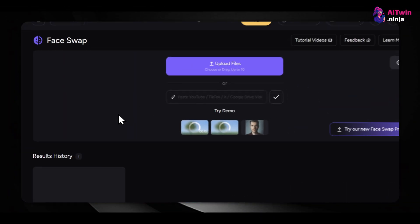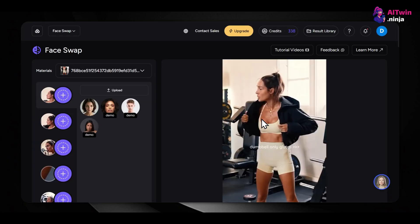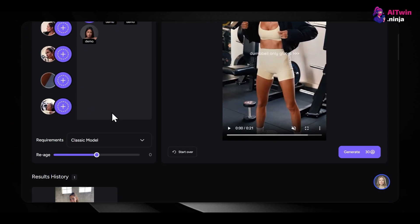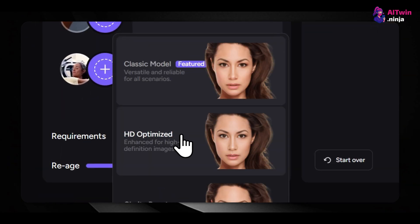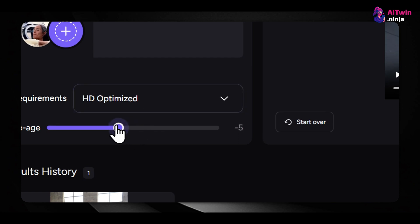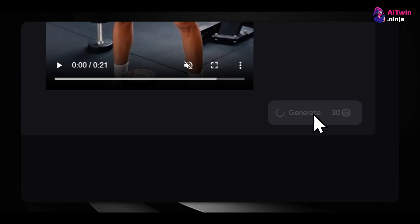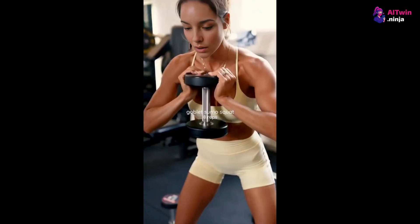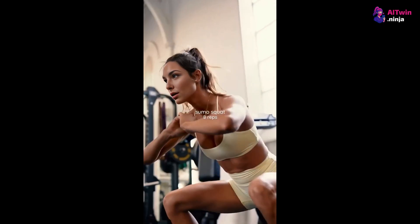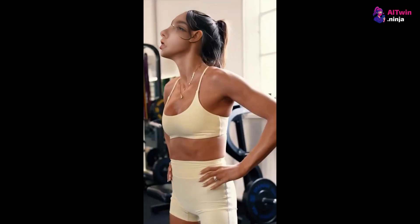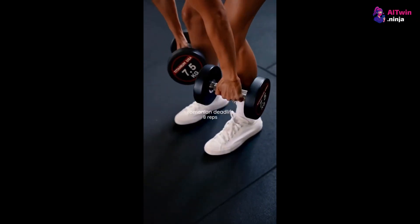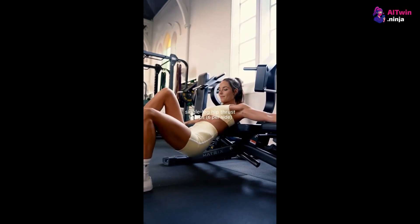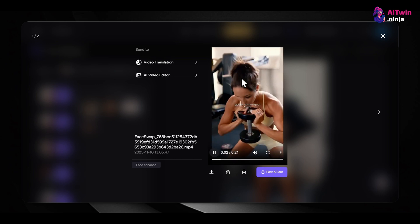Face swapping on Reels: pick a viral Reel from creators in your niche, go back to Akul, upload the Reel, and the tool will process it. Then upload your AI model's image, select HD Optimized in the Requirements, optionally use the Re-Age feature, and click Generate. This might take a minute or two. This is a great way to get attention on social media.